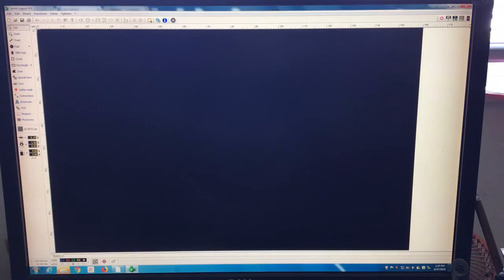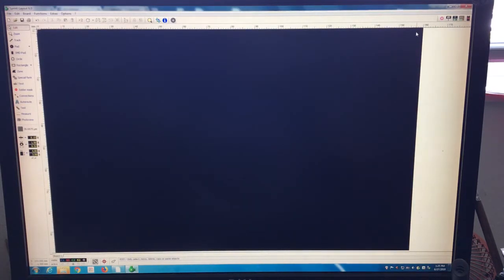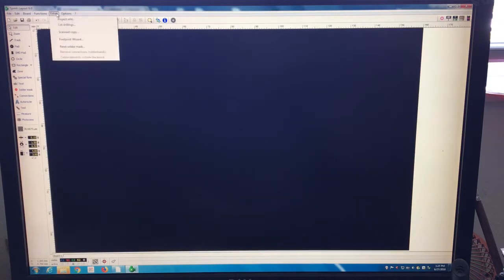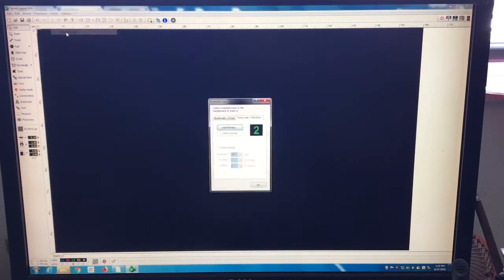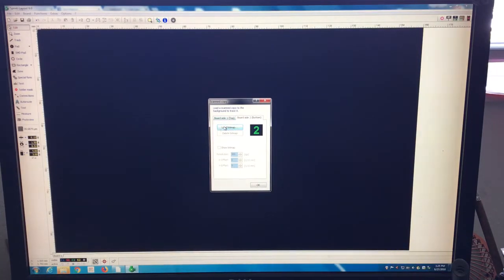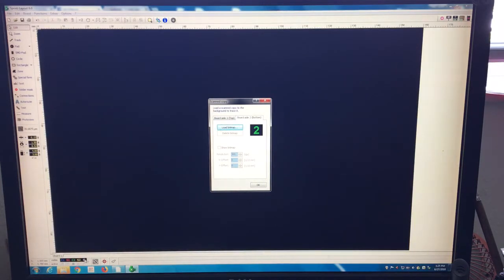Well, if your scan is 300 dpi or 600 dpi, you can come here, save extra, check here, scan copy. And now you can load a bitmap. You can load into the layer C1, the blue one, or C2, the green one here.